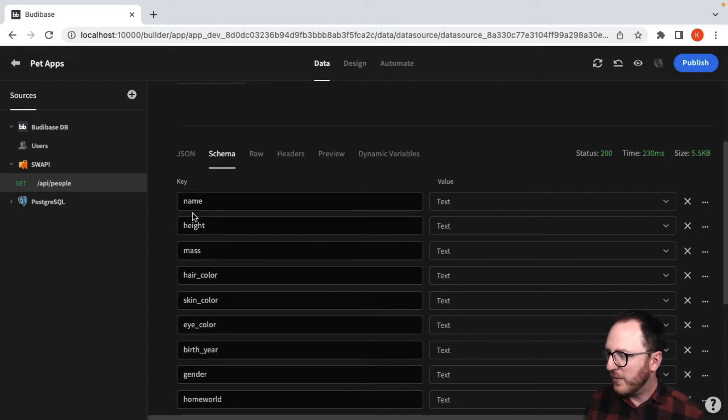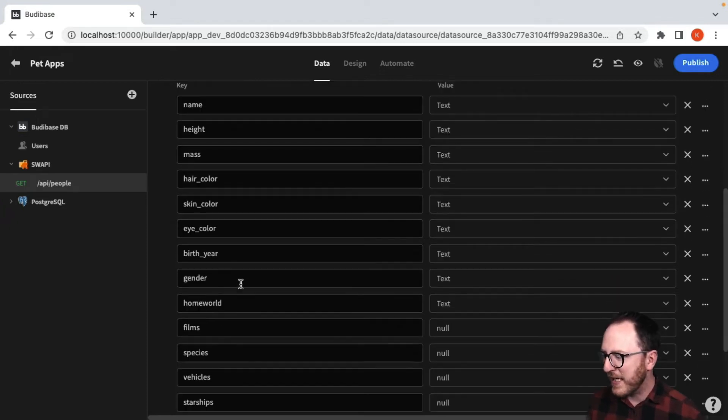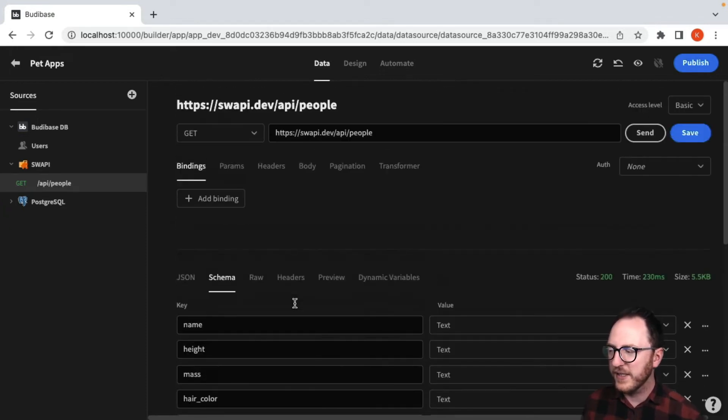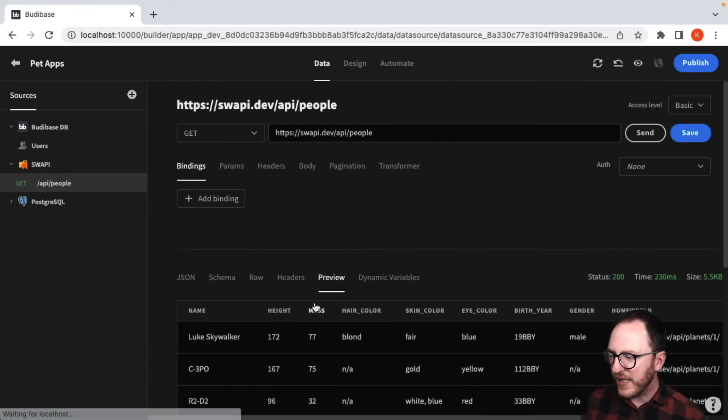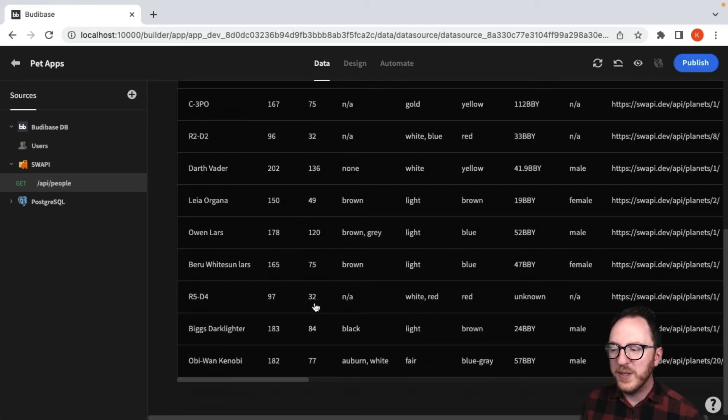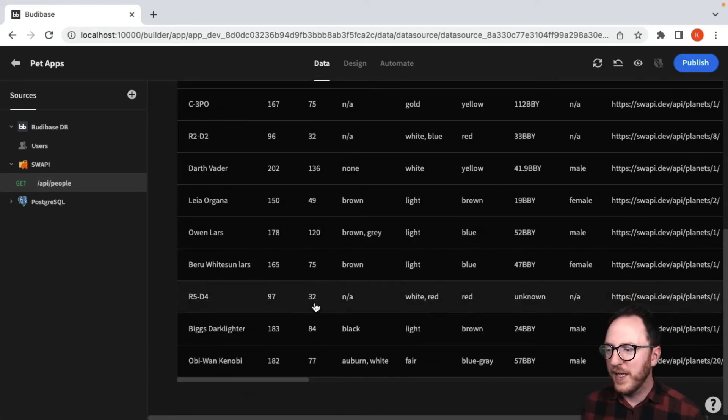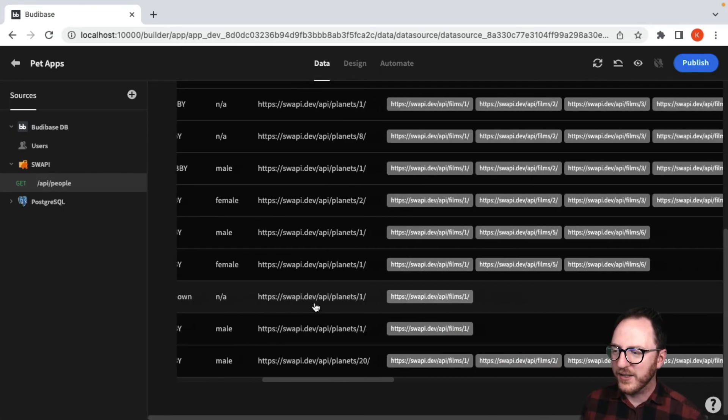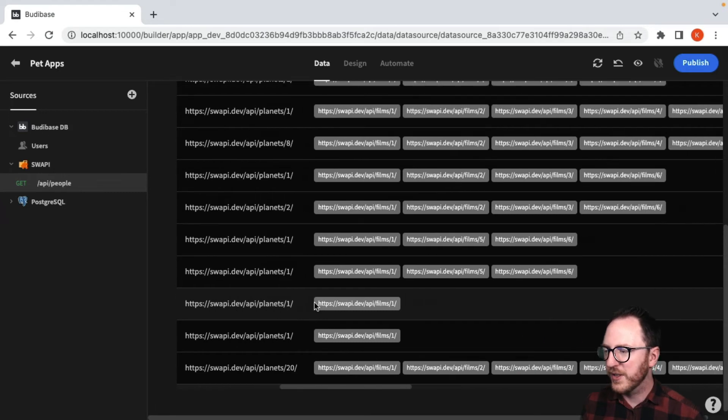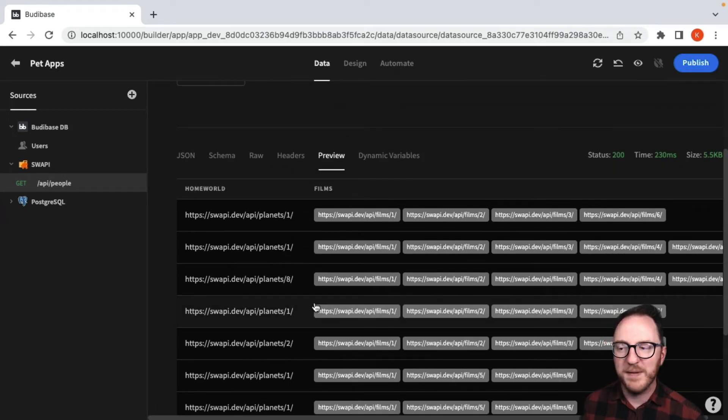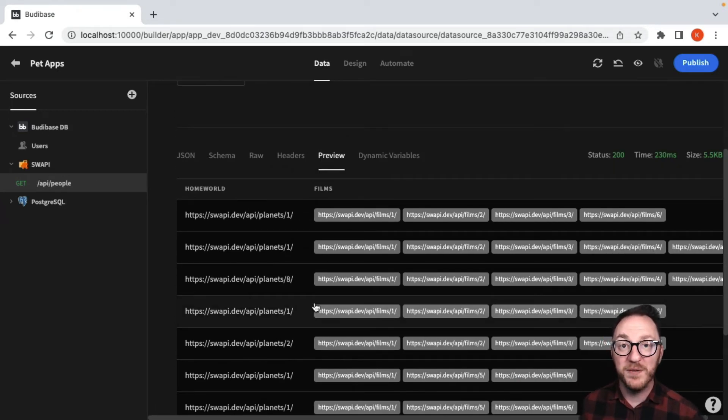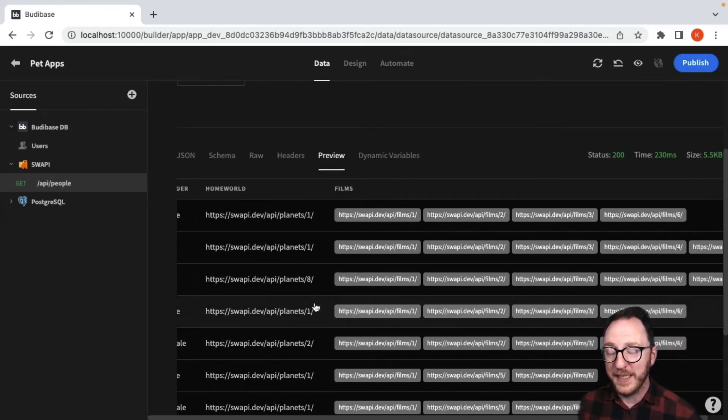And so we can see we're extracting its name, height, mass, lots of things that we care about. And the preview then is really helpful. I can see and I can scroll across. I've got much more information that's much more useful within my application.